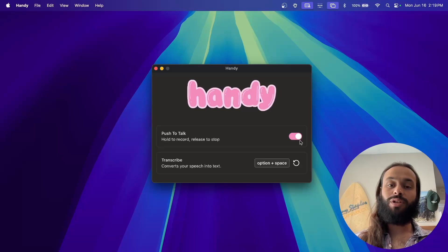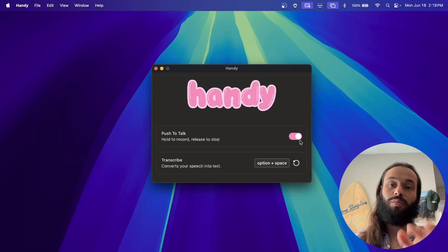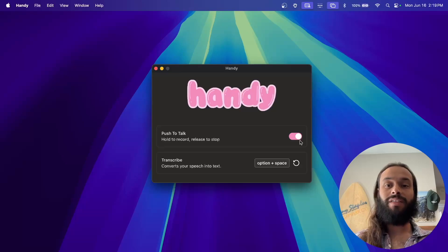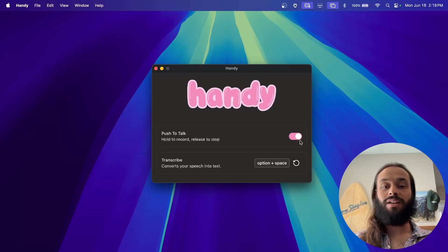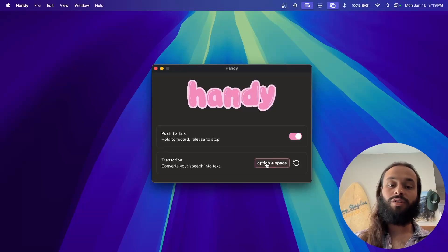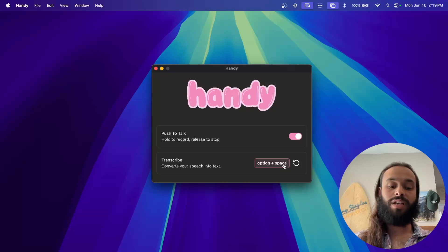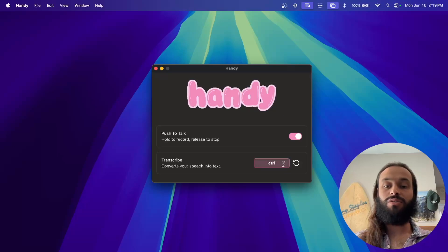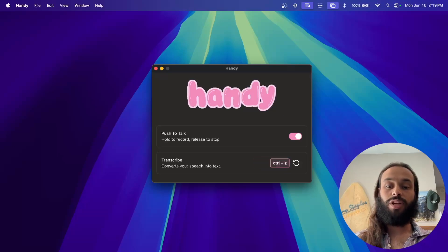Or, alternatively, you can turn it off so the transcription starts when you press the key combination, and it stops when you press it again. And you can also change what keybinding you would like to use for the transcription.